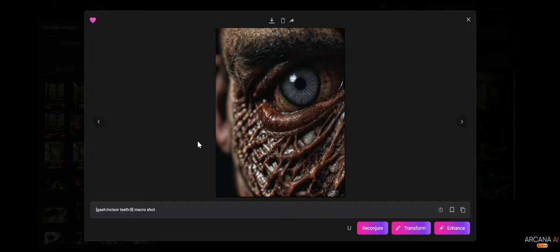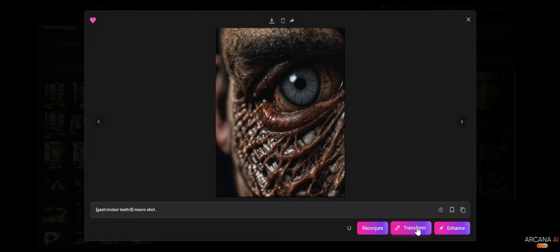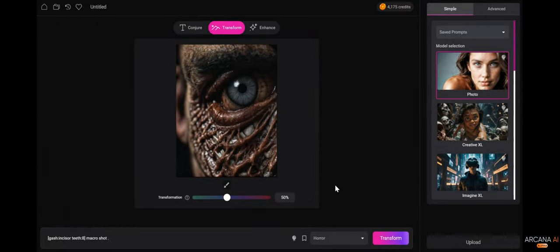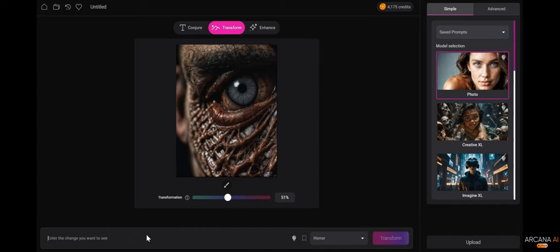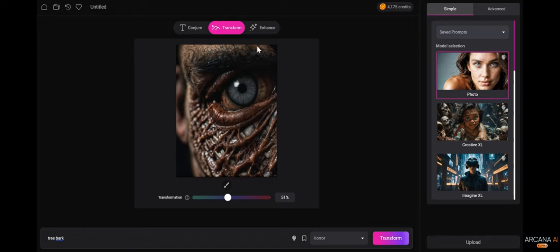With this image, I'm going to send it to transform. Inside transform, I'm going to set the transformation to about 51%, and I'm going to simply write tree bark. This will allow me to take this image and transform it 51% to now include tree bark into the final image.